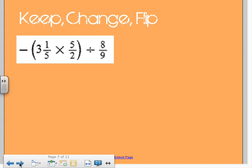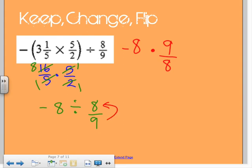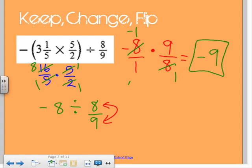Pause and try this one. Notice whether it's multiplication or division, and watch out for negatives. Starting in the parentheses, I have fifteen sixteenth fifths times five over two. I can simplify: the fives both become ones and sixteen becomes eight. So it's really just negative eight. Now I'm doing division: negative eight divided by eight ninths. Keep the first number — negative eight over one — change the division to multiplication, and flip the second fraction to nine over eight. Divide both eights by eight, and I end up with negative nine over one, which is just negative nine.